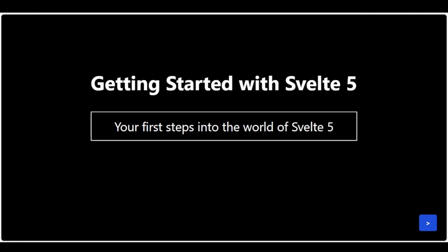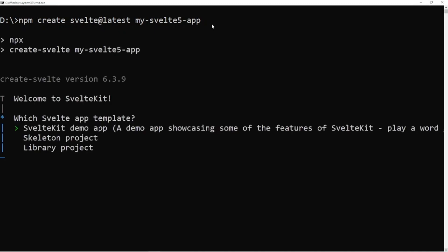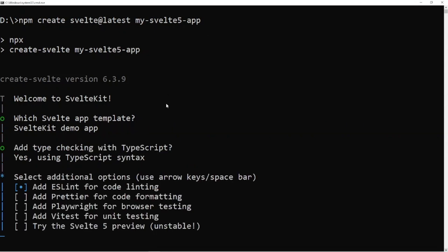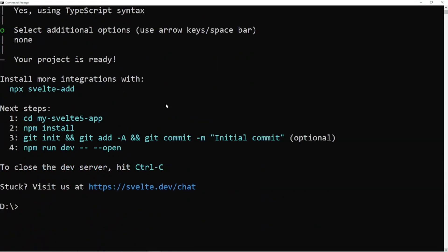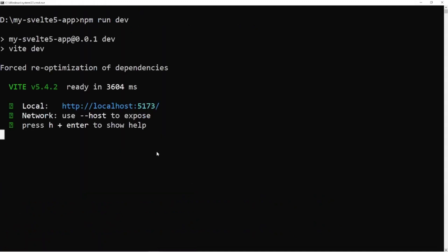Let's start by setting up a Svelte 5 project. It's a straightforward process. Open your terminal and run 'npm create svelte@latest my-svelte-5-app'. During the setup, make sure to select the options for Svelte 5. Once that's done, navigate into your new project folder with 'cd my-svelte-5-app'. Install the dependencies by running 'npm install'.